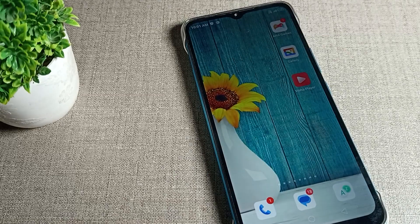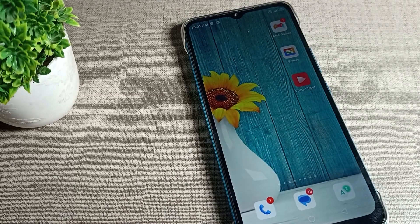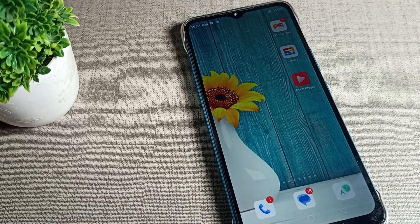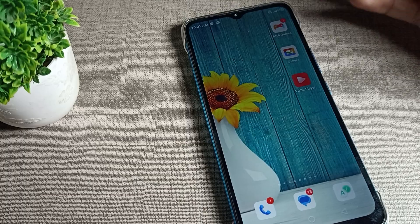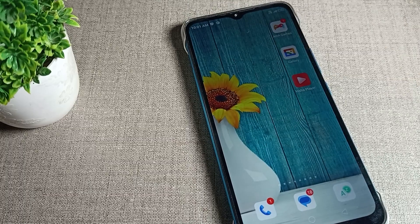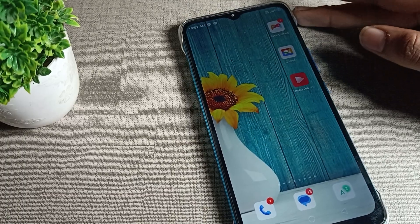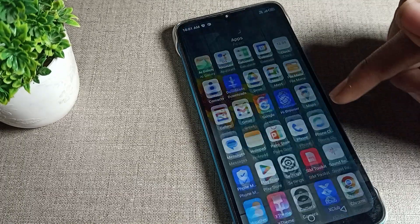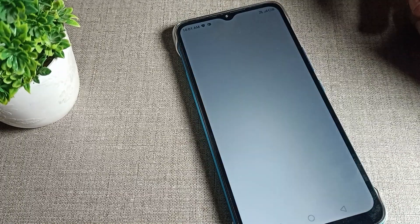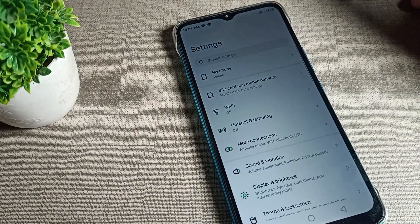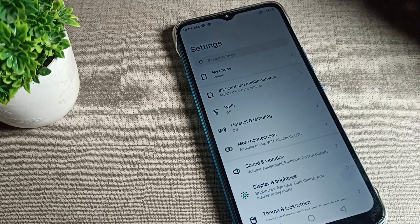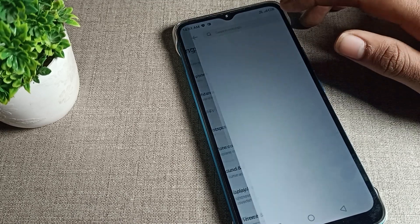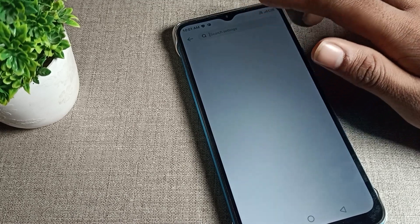So friends, if your phone brightness increases and decreases automatically on your Infinix phone device, today I will show you and tell you how to solve this brightness problem.